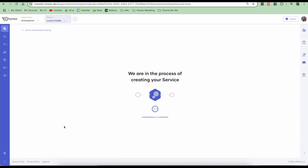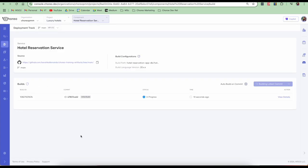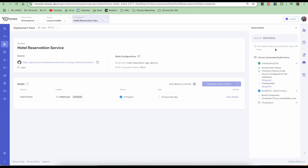So the component is getting created. What it means here is we are setting up the required deployment pipelines and the things necessary for this component. Once we create the component, a build is automatically triggered as you can see here. You can view details of your build by clicking on this view details button. So what happens here is the code is checked out from GitHub. It is then compiled through the build pack that we selected. Once the compilation is successful, it will create the Docker image. As a developer, I don't have to write a single line of YAML or create the image. It will then scan the image for any vulnerabilities and push it to the image registry. As a developer, I don't have to think about CICD tooling or vulnerability scanners or image registries. Everything is handled by Choreo.